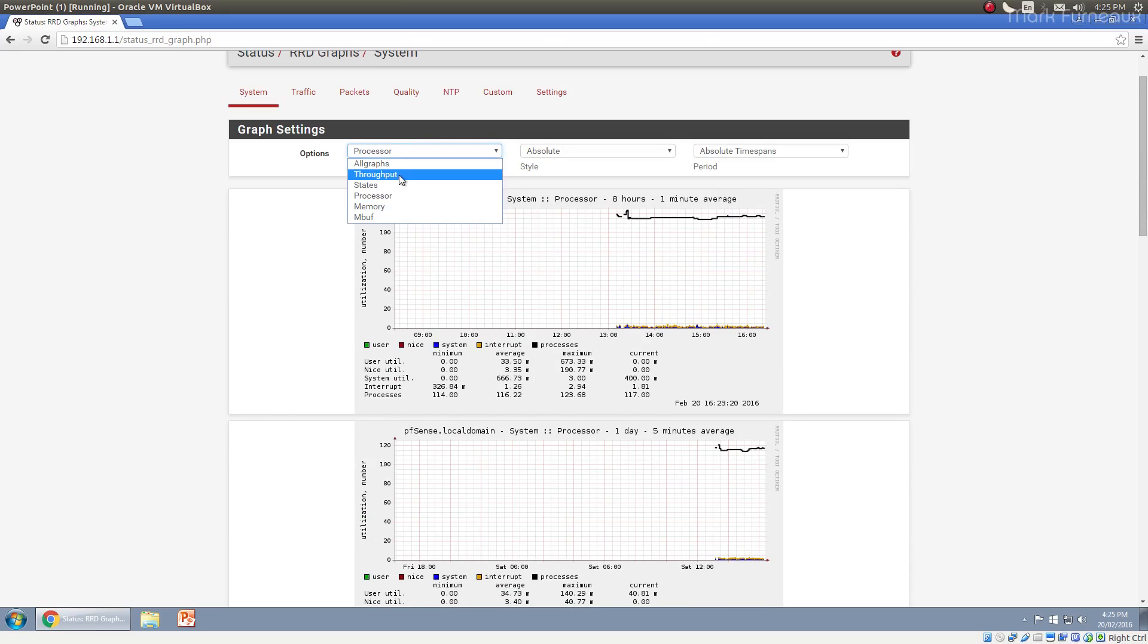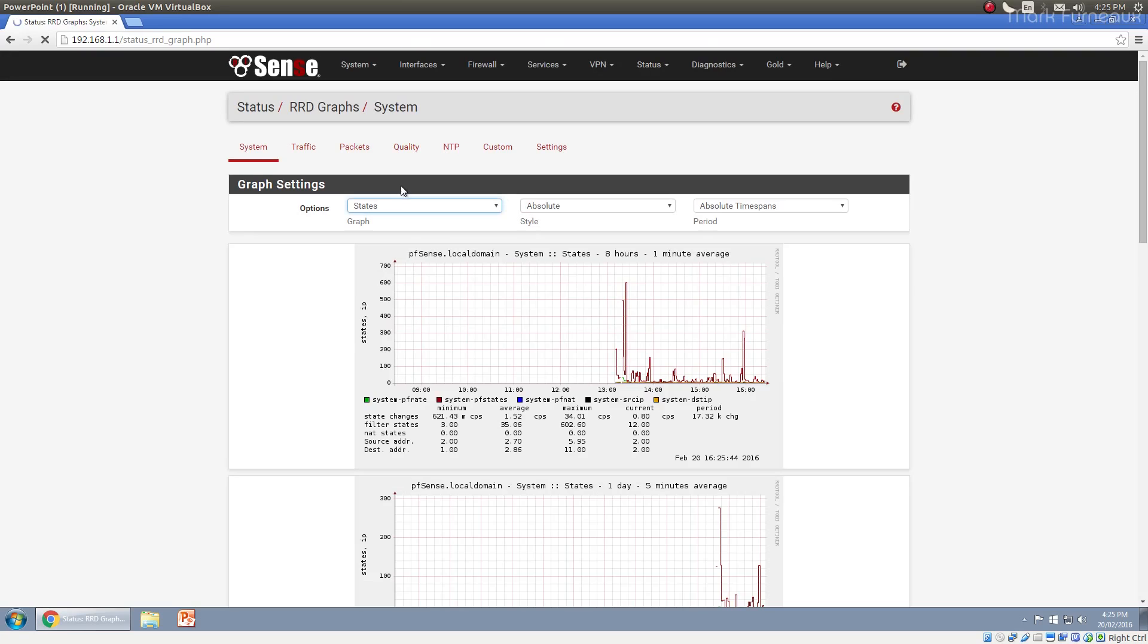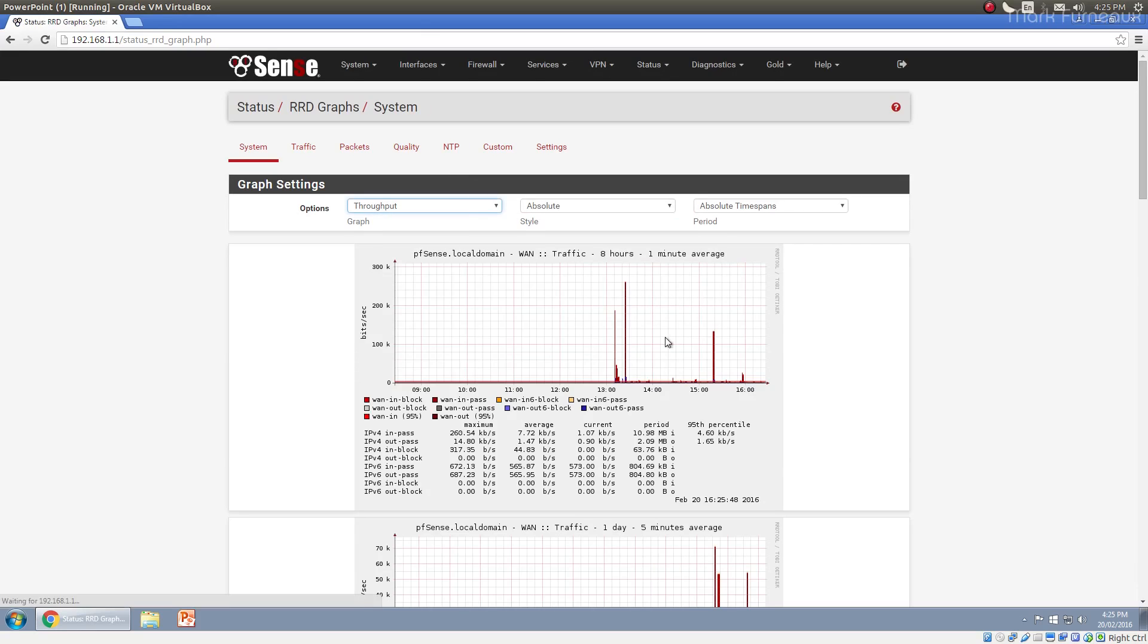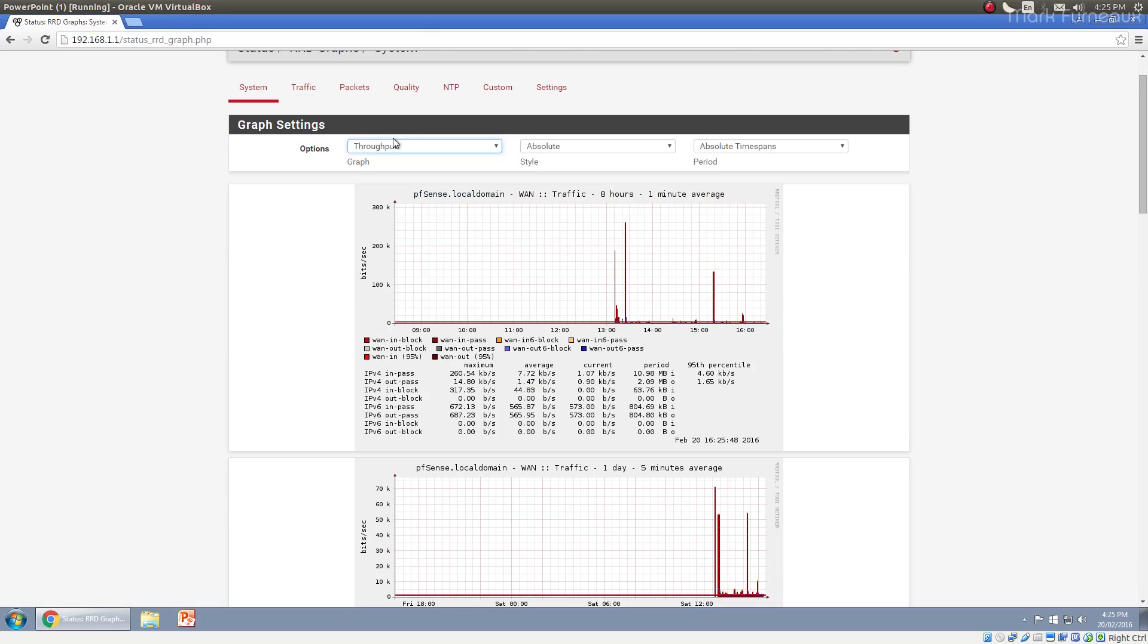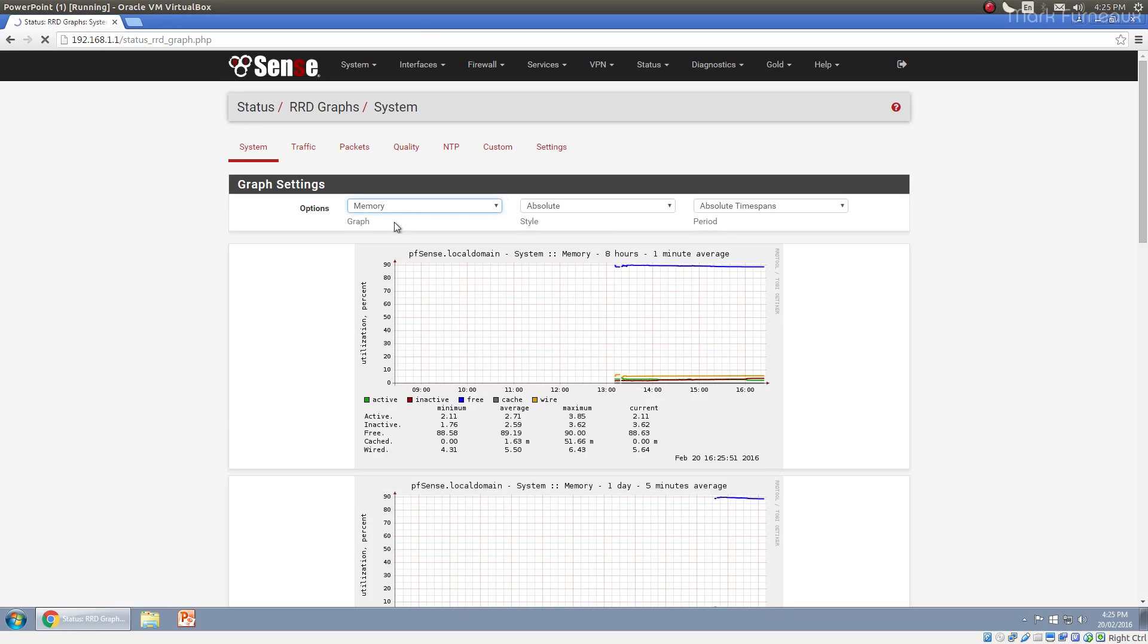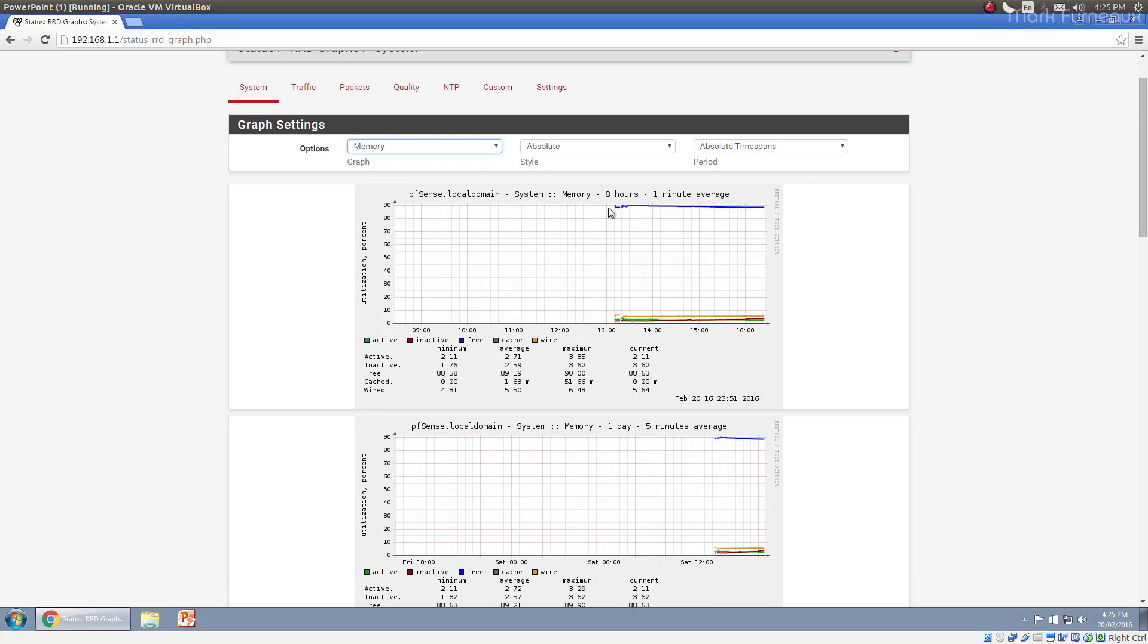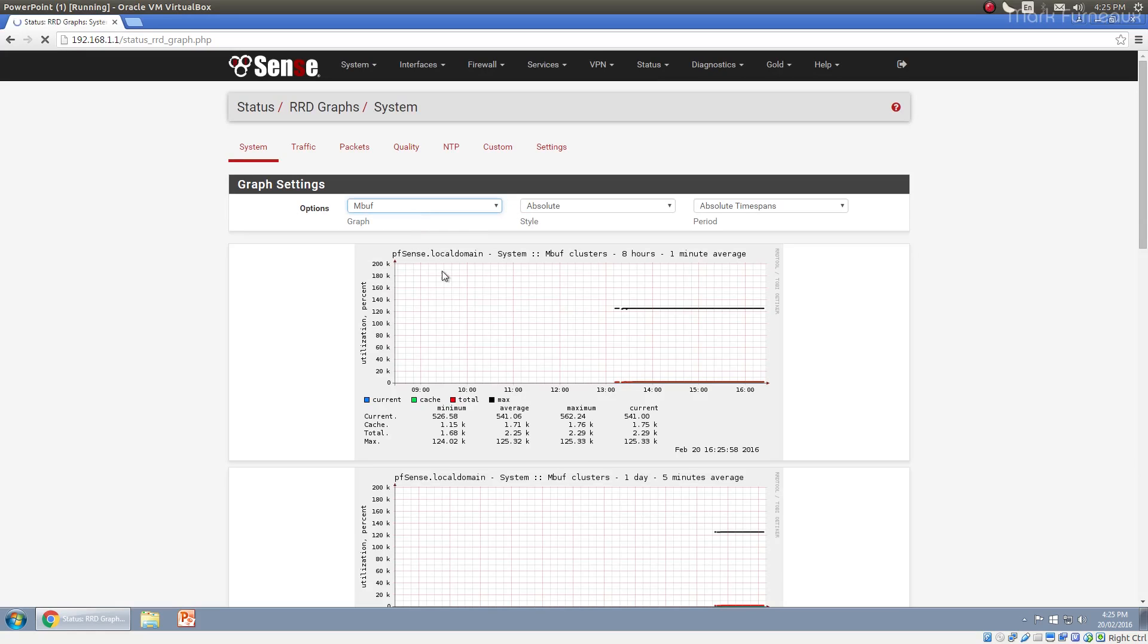You can look at number of states that are currently open, the throughput of the router in bits per second. You can look at memory statistics, so you can see how much free memory you have, cached memory, active, inactive memory. And you can look at mbufs. In this case, the system is relatively stable on mbufs, but it doesn't have much traffic going through it.